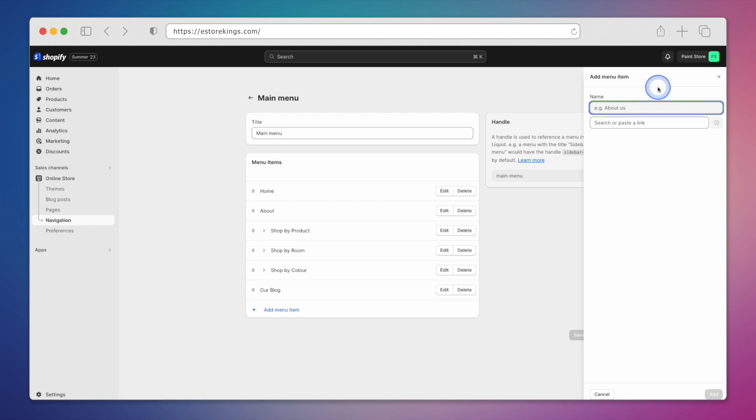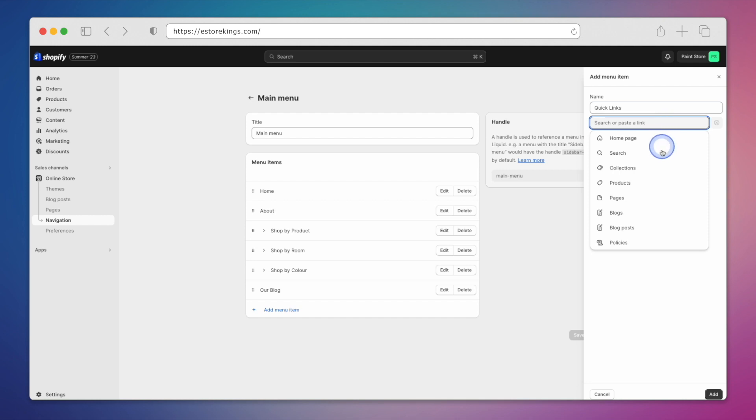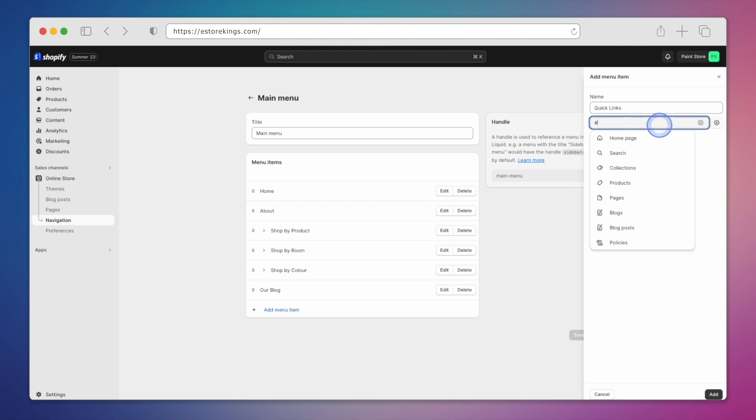If you want this to be clickable and take a user to a specific page, you can choose from a list of links here. However, in many cases, you may not want to add a link as it simply serves as a title. To do this, we can add the number sign or hash sign. When you add the number sign, the link doesn't actually go anywhere.